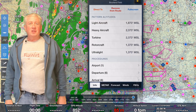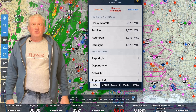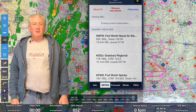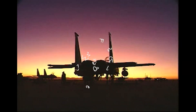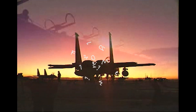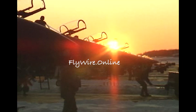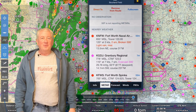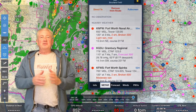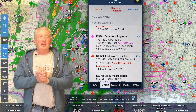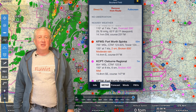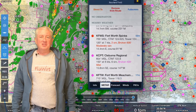Stick with us on Flywire as we sort through a short IFR and IMC cross-country. I'm Scott Perdue and today on Flywire we're headed to Austin Bergstrom Airport — it's a former USAF base and now it's a really busy airline and bizjet destination.